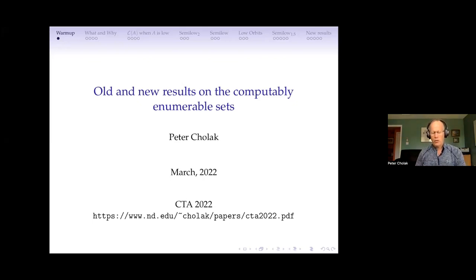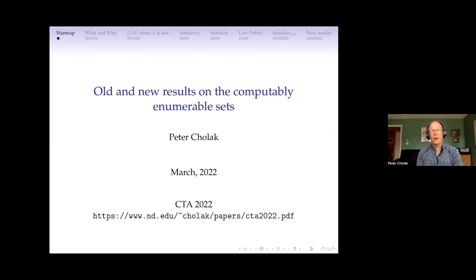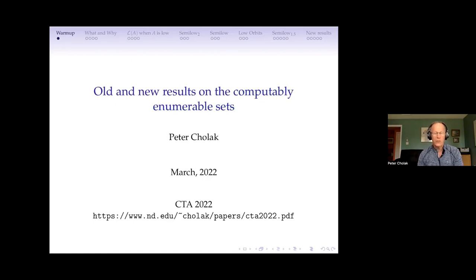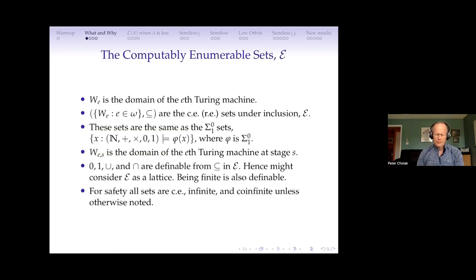I'm going to talk about the computably numerable sets and degrees. That's one of my topics I've enjoyed talking about over the years and doing research in. I have some new things to say about it. This is work with Gnome at the very end.